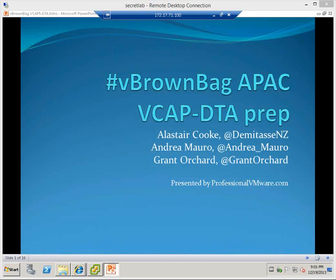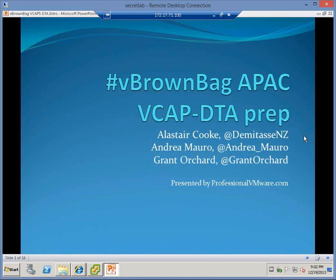Good evening and welcome to the APEC edition of the Professional VMware vBrownBag podcast. It's Alistair Cook here. It is mid-December and in New Zealand that means it's the beginning of summer. So it's been a lovely warm week here in Auckland. I am all on my lonesome again. My good friend Andrea in Italy is deeply involved in delivering a training course and Grant is very tied up in vCenter Automation Centre. So it'll just be me talking tonight.